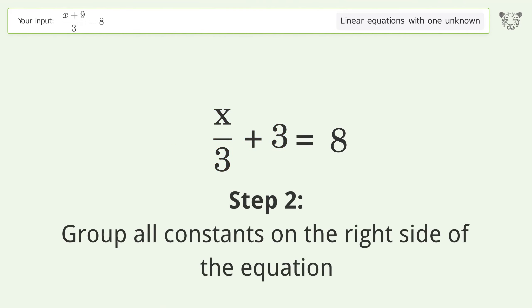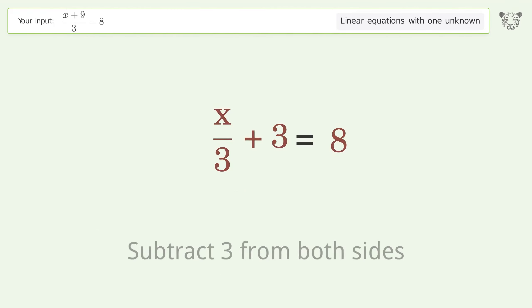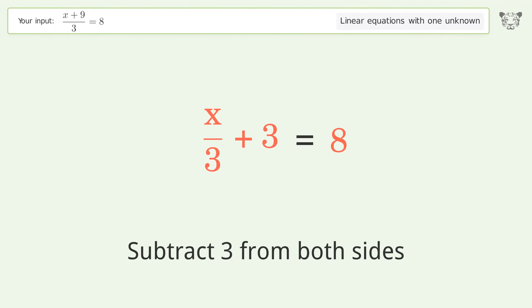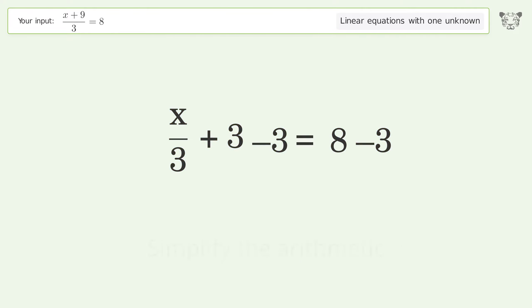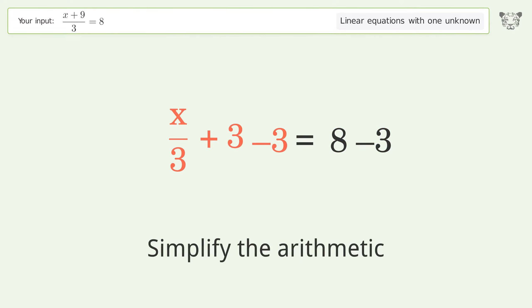Group all constants on the right side of the equation. Subtract 3 from both sides, then simplify the arithmetic.